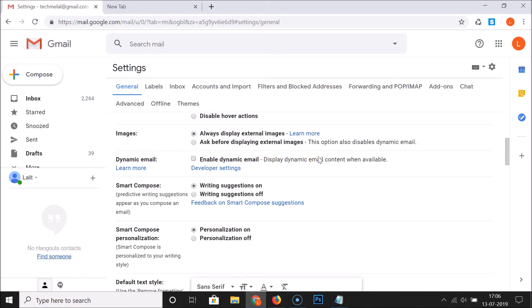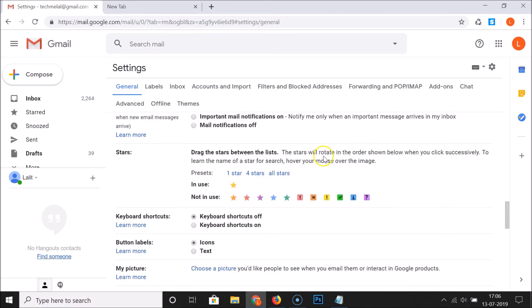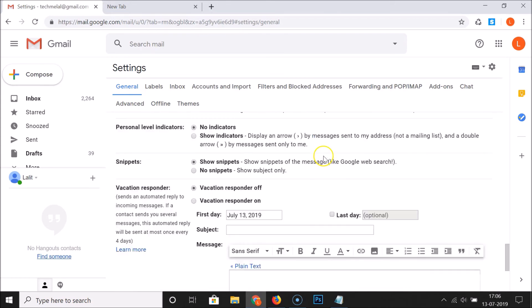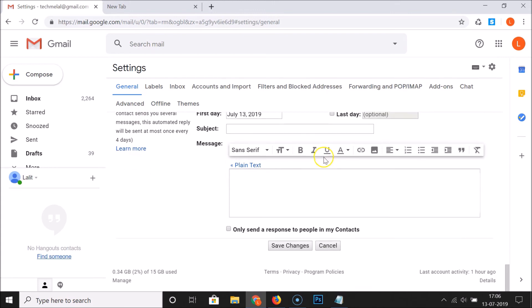After that, scroll down to the very bottom of this page and then click on the save changes button.